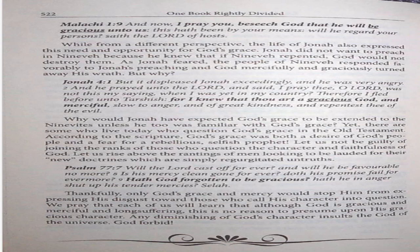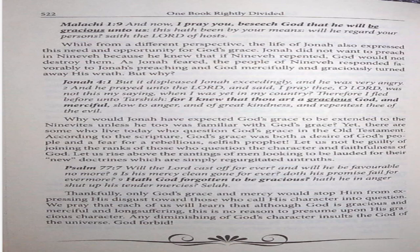But why? Jonah 4:1-2. But it displeased Jonah exceedingly. And he was very angry. And he prayed unto the Lord and said, I pray thee, O Lord, was not this my saying when I was yet in my country? Therefore I fled before unto Tarshish. For I knew that thou art a gracious God and merciful, slow to anger and of a great kindness and repentest thee of the evil. Why would Jonah have expected God's grace to be extended to the Ninevites unless he too was familiar with God's grace? Yet there are some who live today who question God's grace in the Old Testament. According to the scripture, God's grace was both a desire of God's people and a fear for rebellious, selfish profit.